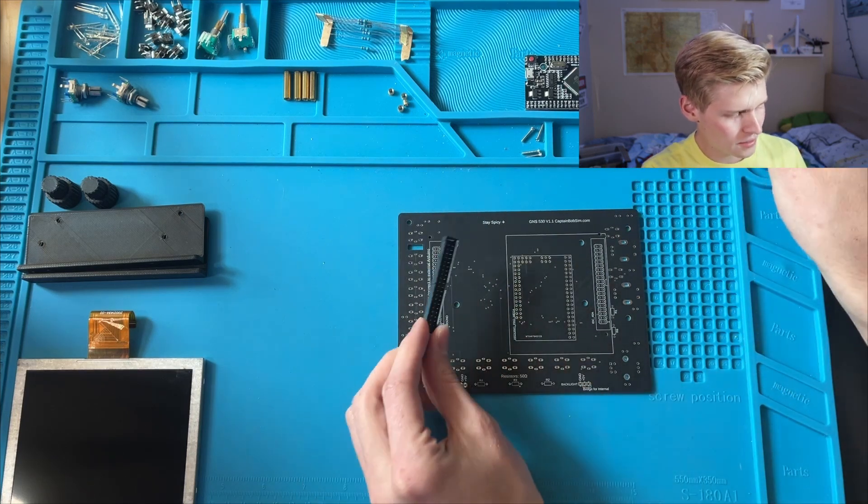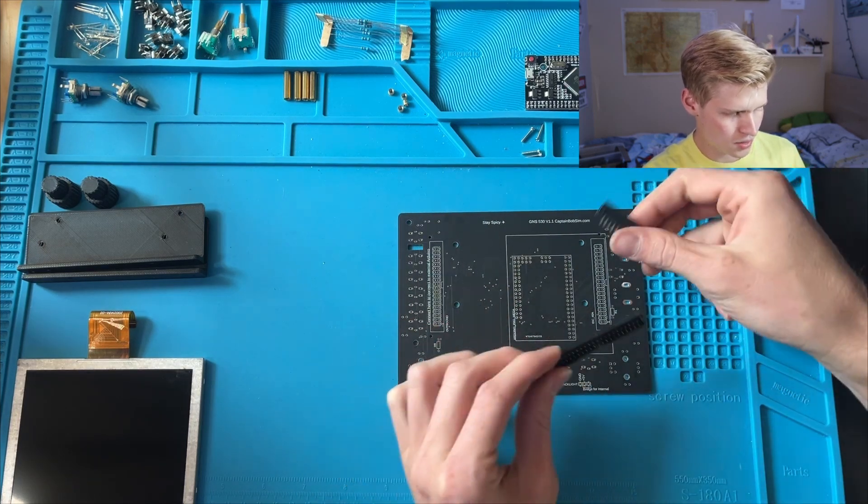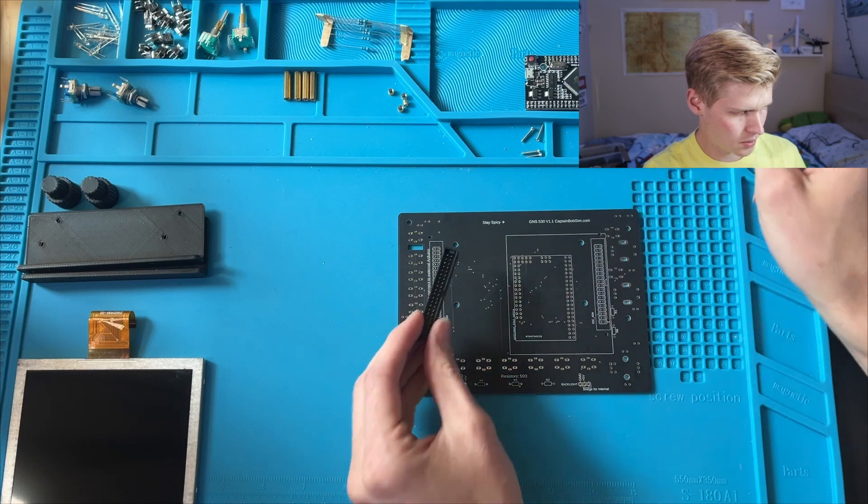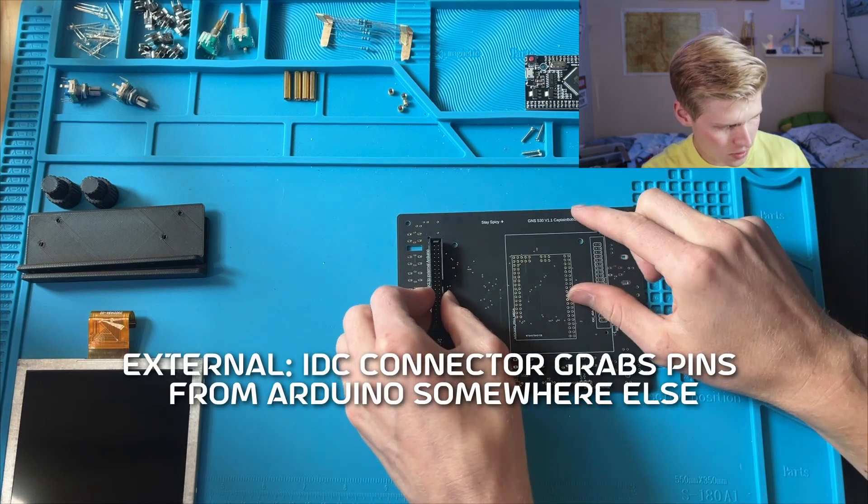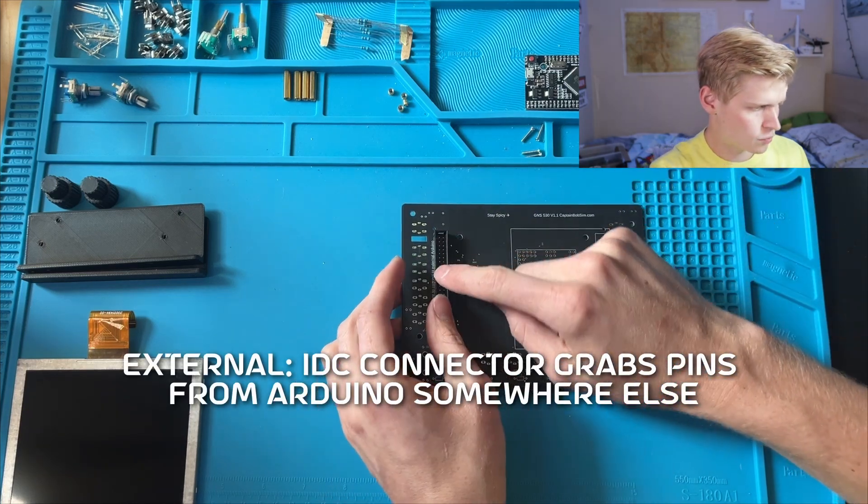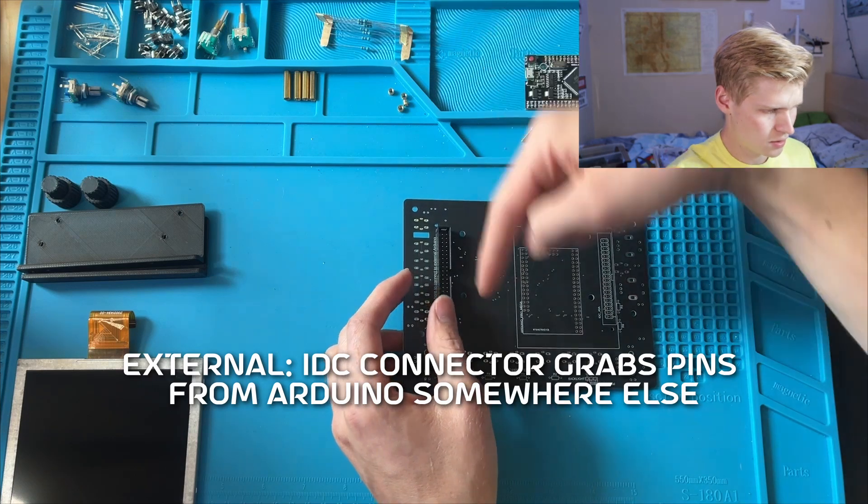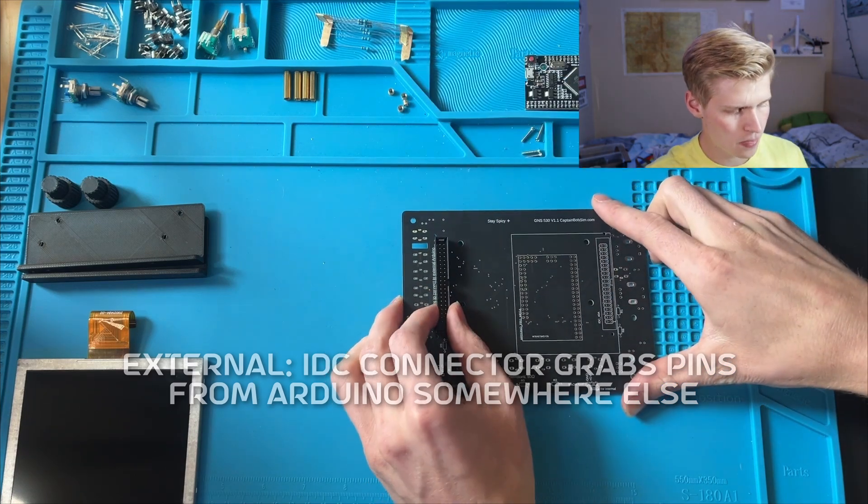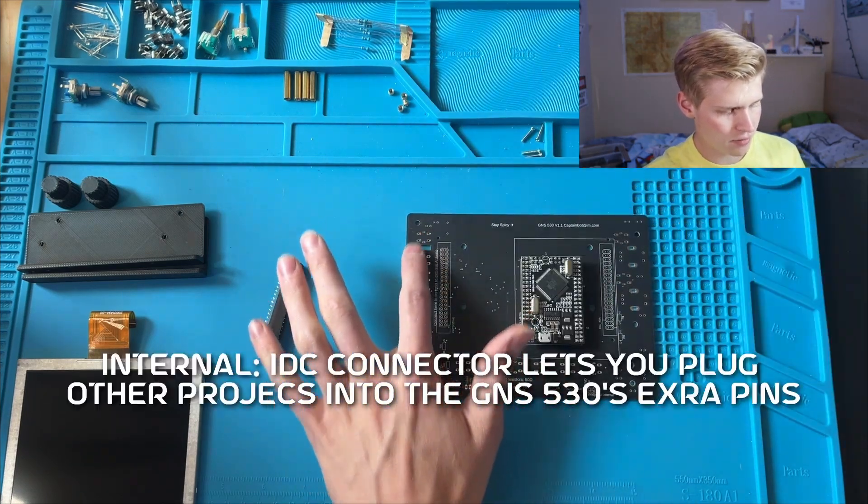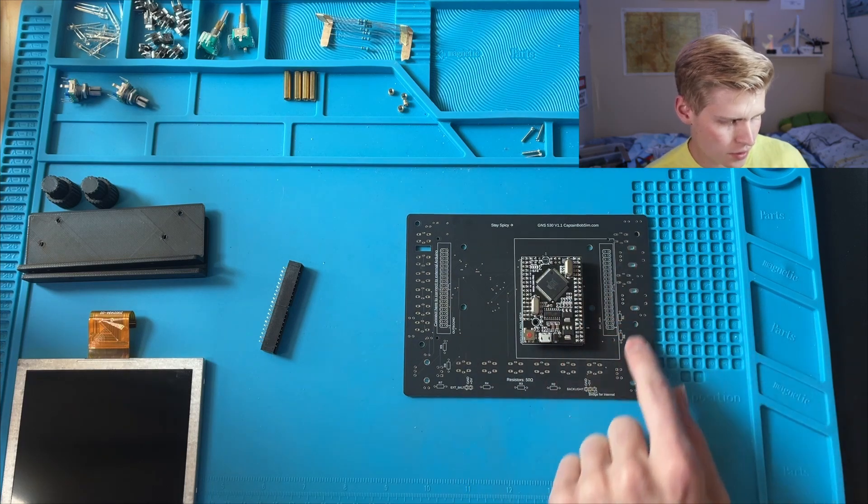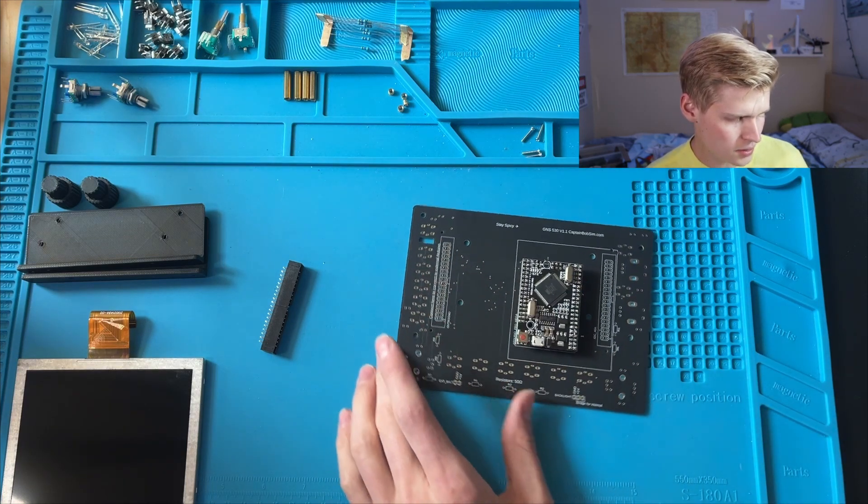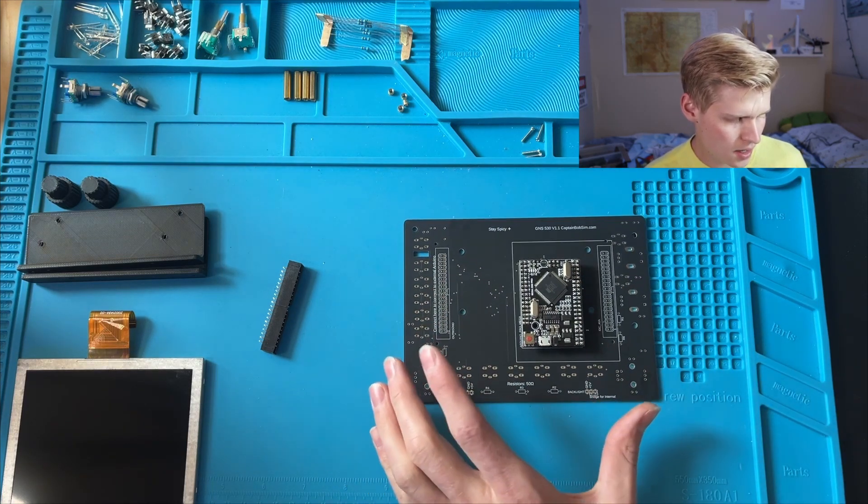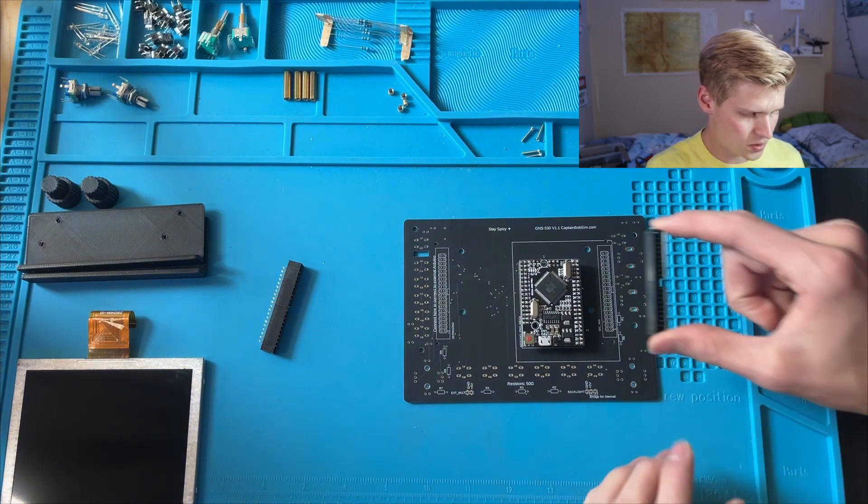The reason is that there are two modes this can be in. You can have it externally configured and then just run this to an external Arduino, or you can have it internally configured. With the Arduino here, it runs through all of these components, and then you have extra pins.